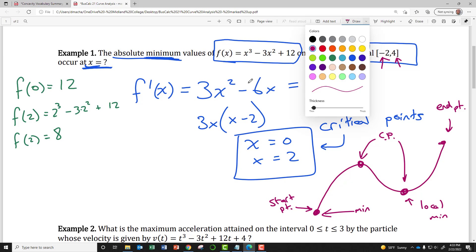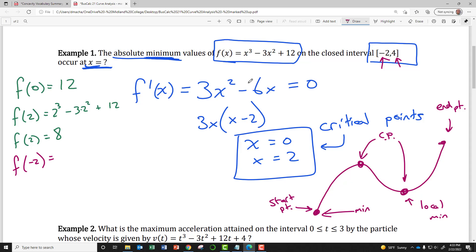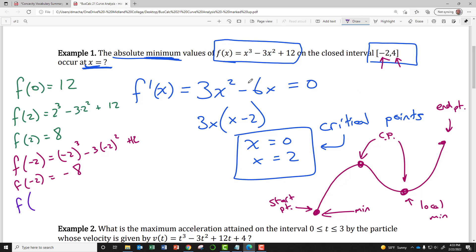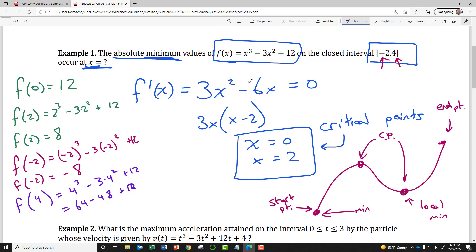We evaluate our function at x = −2, the starting endpoint: (−2)³ − 3(−2)² + 12 = −8 − 12 + 12 = −8. Then evaluating at the endpoint x = 4: 4³ − 3(4²) + 12 = 64 − 48 + 12 = 28.